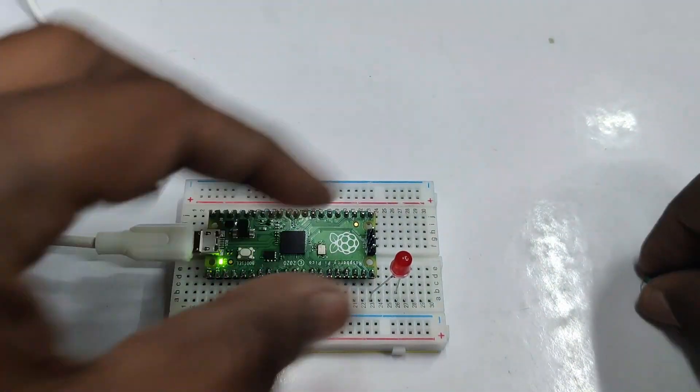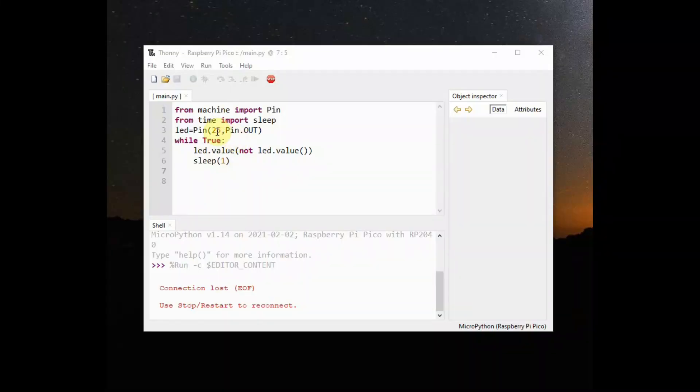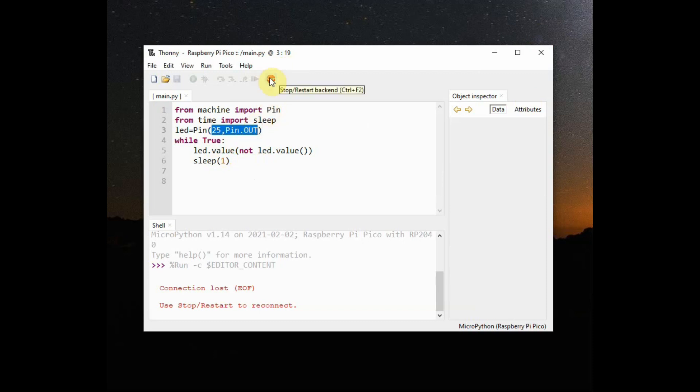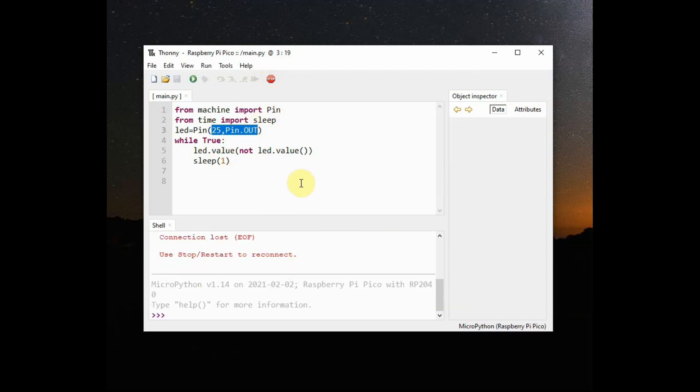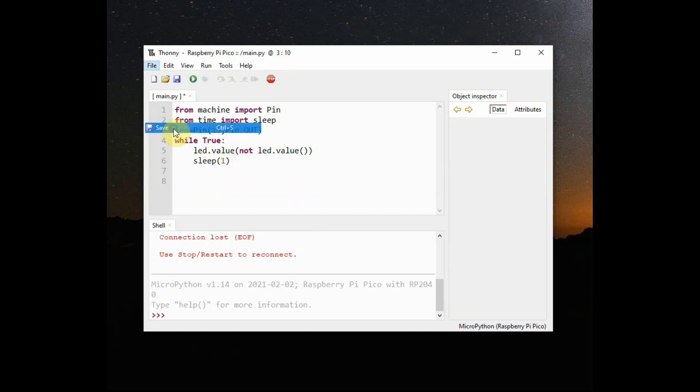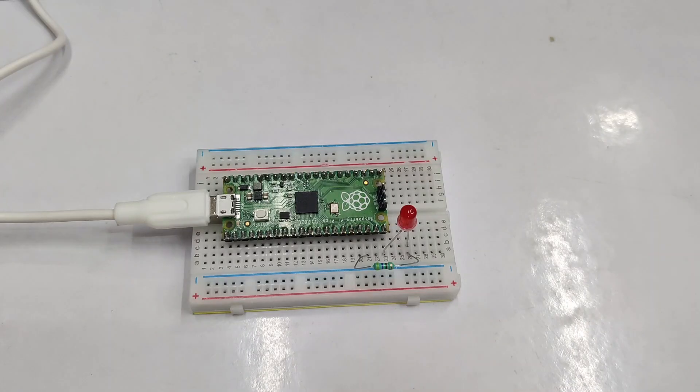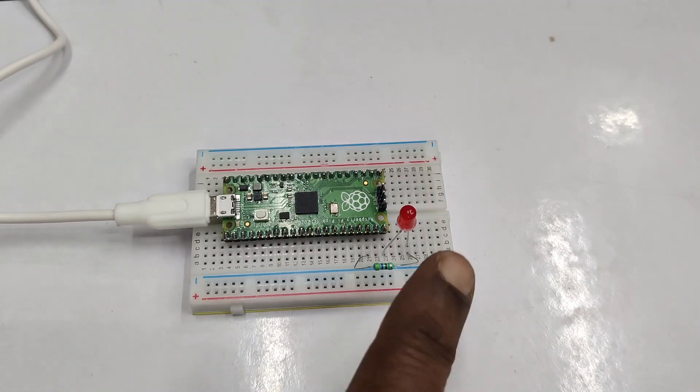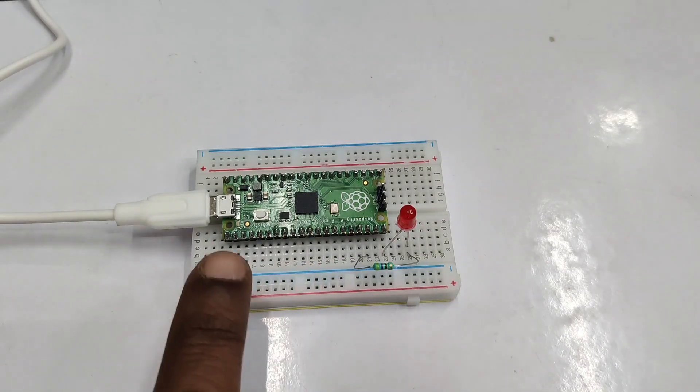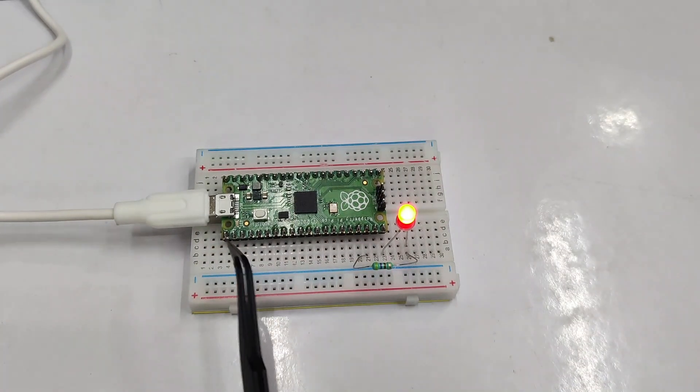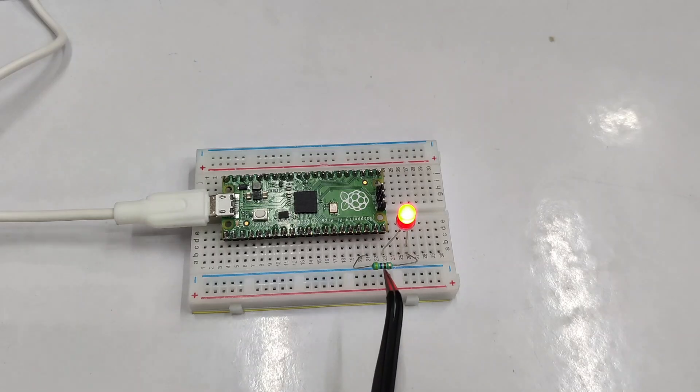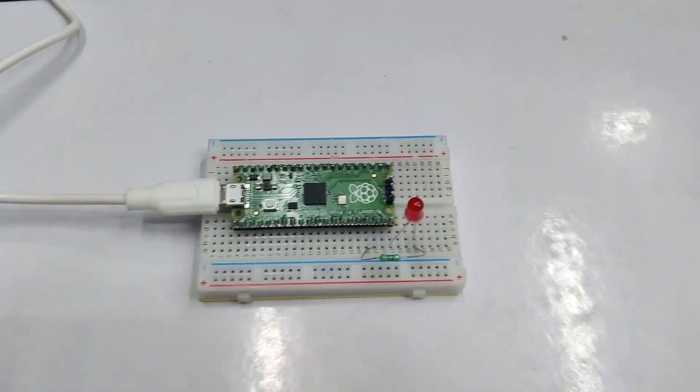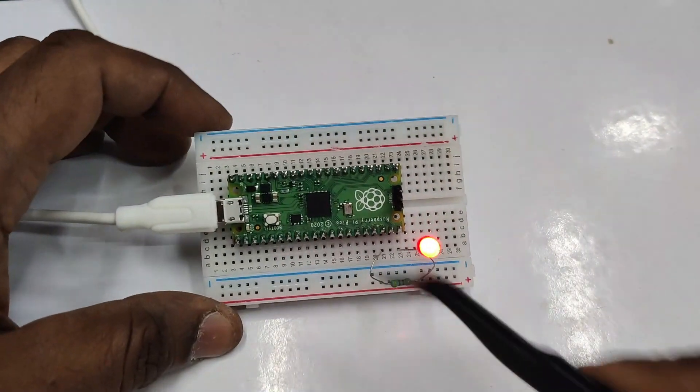Now inside the code, let us change the LED object—that is the first parameter to 15. Previously it was 25, that is the inbuilt LED; now change it to 15. Then click on File, Save. Now click on the green run button to execute. Now you can see the external LED blinking—that is, the LED connected at GPIO 15 is now blinking. Previously we blinked the inbuilt LED; now the external LED.